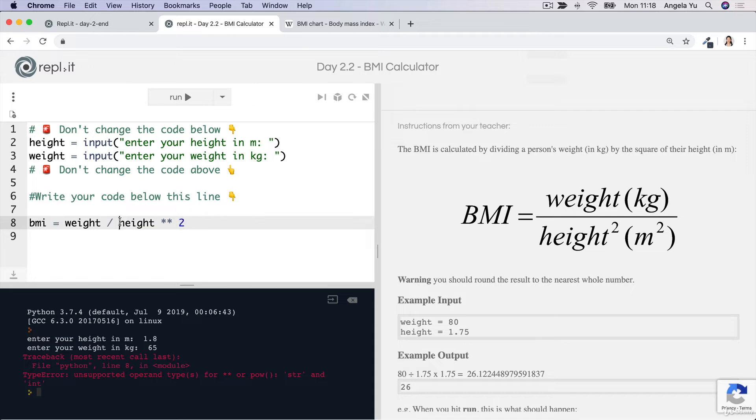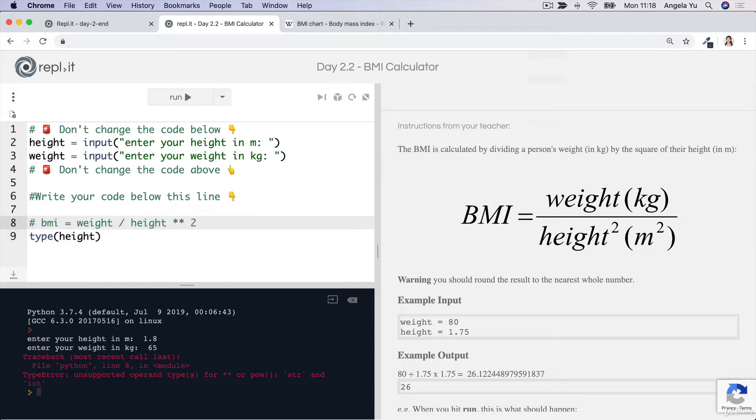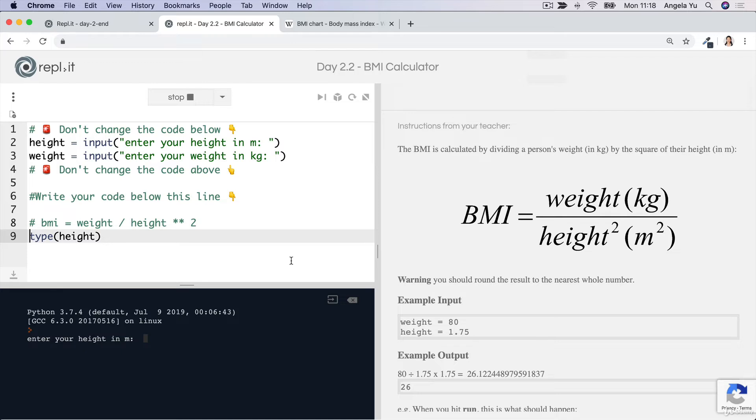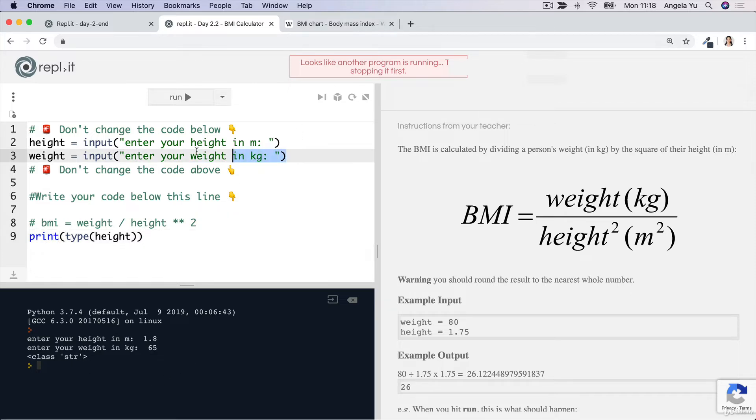We can confirm this if we check the type. So type of height, and let's comment that out and print this. Then you'll see that when we enter some numbers here, the type of height and weight is string because they came from the input function, which we saw in previous lessons.